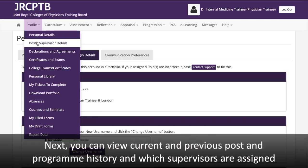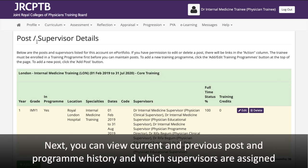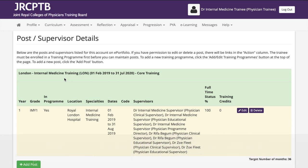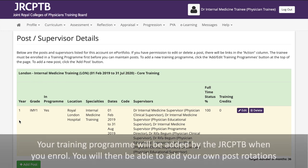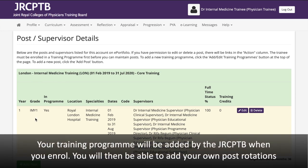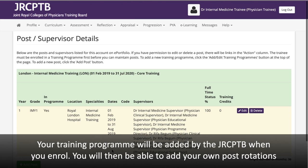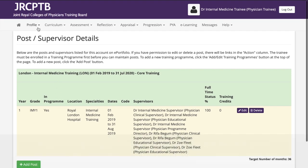Next, you can view current and previous post and program history, including which supervisors are assigned. Your training program will be added by the JRC PTB when you enrol, and you will then be able to add your own post rotations.